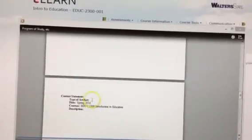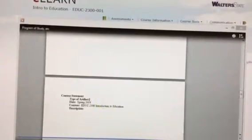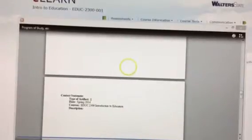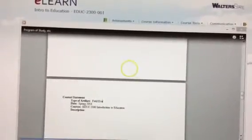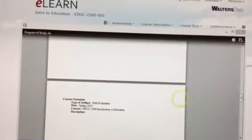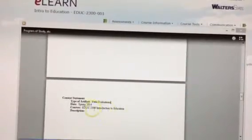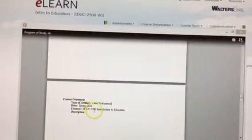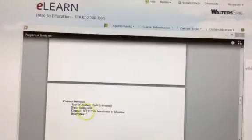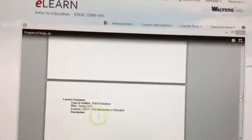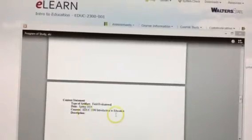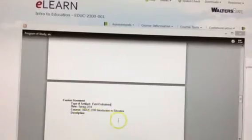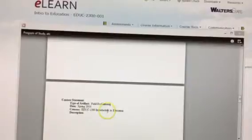Alright, so the next one would be, once again, make sure your bold is off. This would be field evaluations. This is the evaluations that the teachers filled out. So, once again, we can make three of these. One for each of your classes, education 2300, introduction to education, education 2010, psychology and human development for teachers, and SPED 2010, introduction to special education. And this is my field evaluations from when I did service learning with Ms. So and So at such and such school period. You'll do one of those for each of the classes.